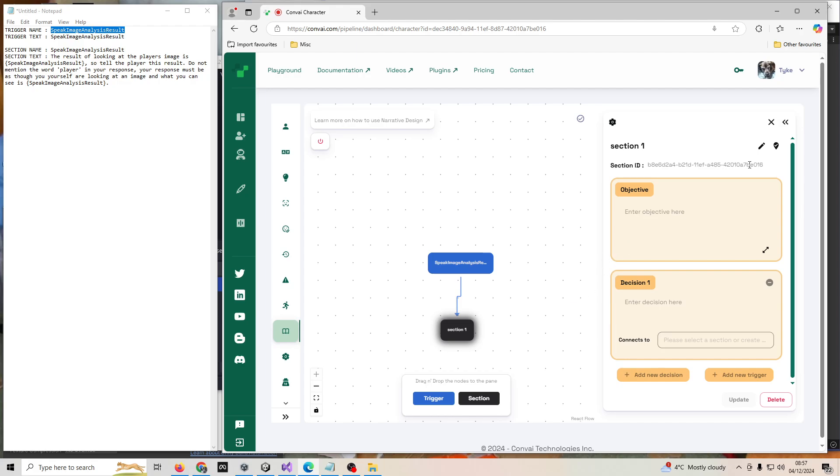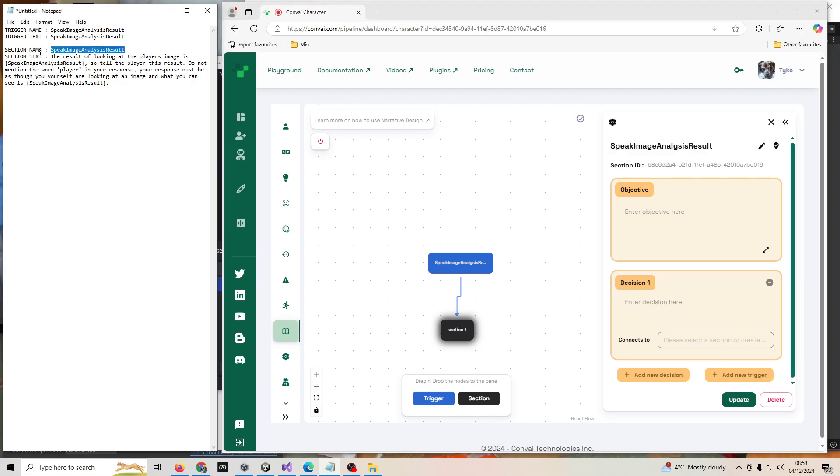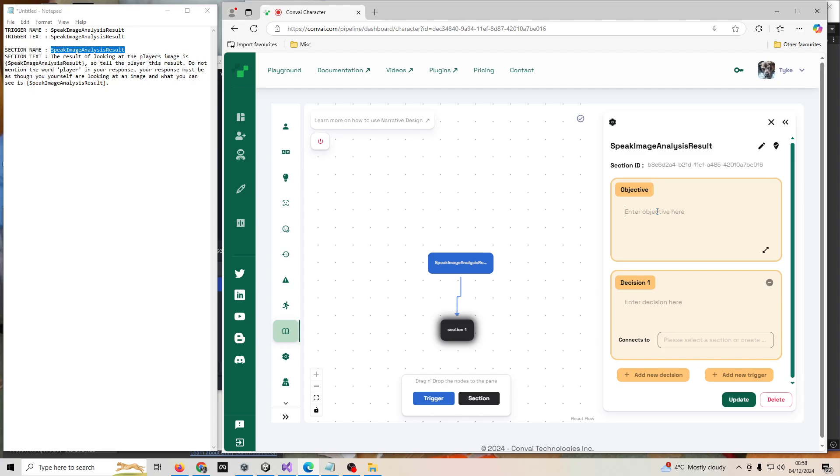The next stage is to work on the section part of the narrative design. I'll rename it by clicking on the little pen icon and paste in speak image analysis result. The section name is speak image analysis result, and then we go down to the objective of the section.